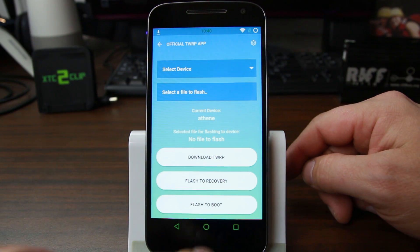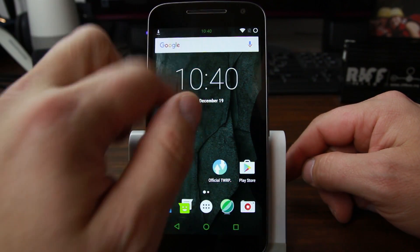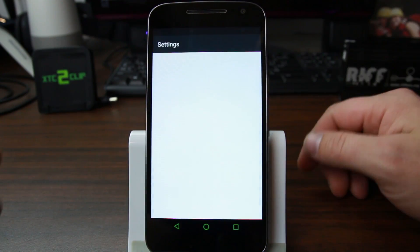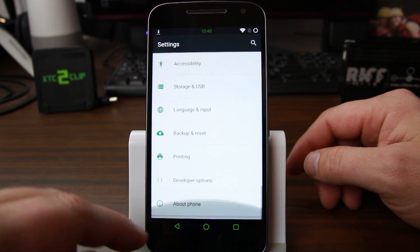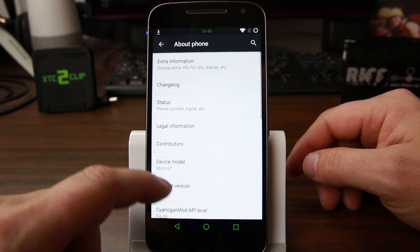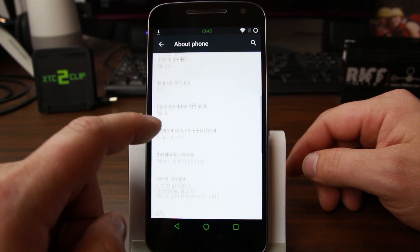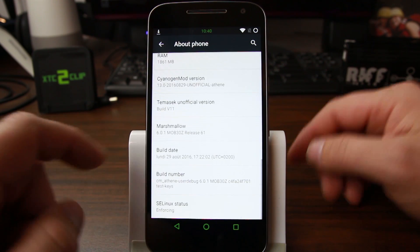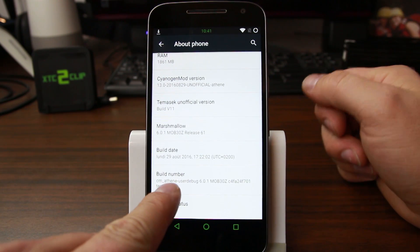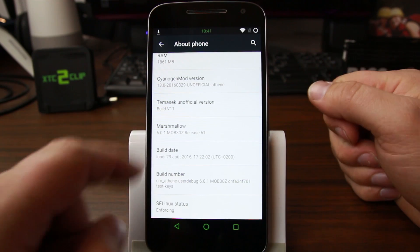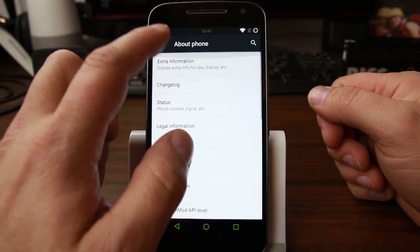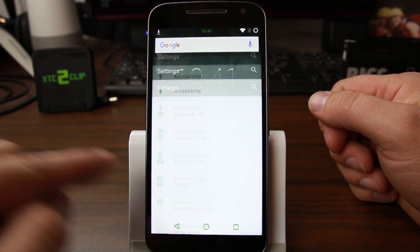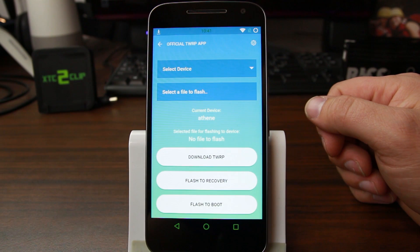If you want to know what device you're on, something I recommend doing and you should know this anyway if you're flashing things, is just come into Settings, About Phone. We said it was Athen, right? So we should be able to see that somewhere. Right here, this is a CM build Athen. You can see it there. So there should be a way to find out that codename in About Phone. All right, so let's go back in.